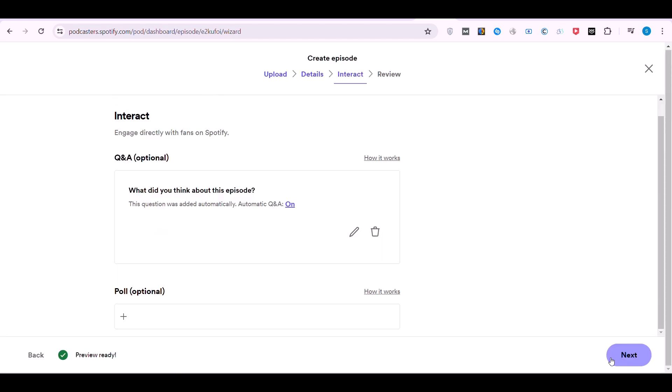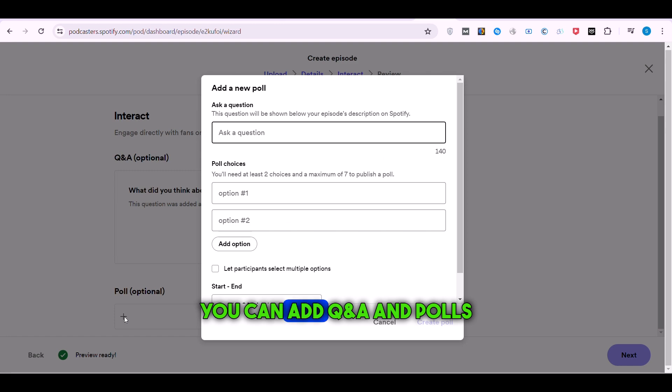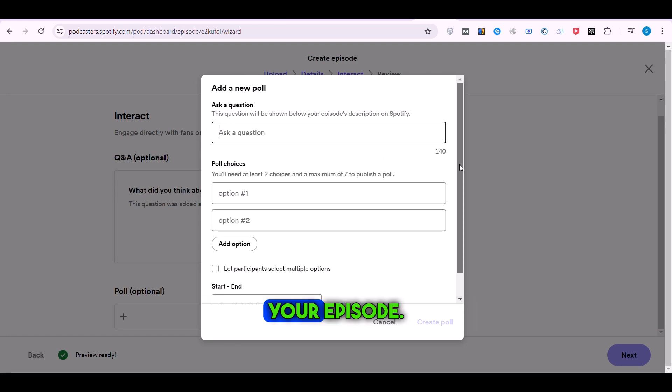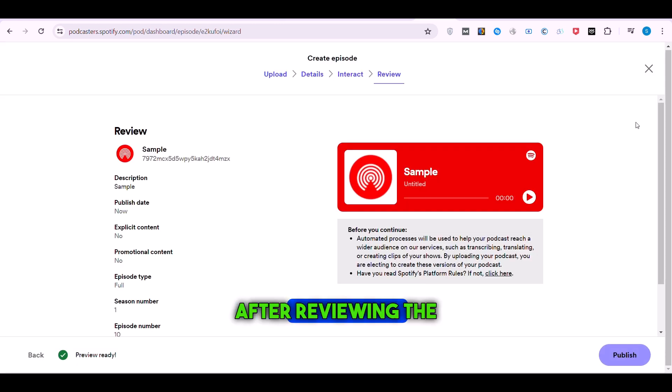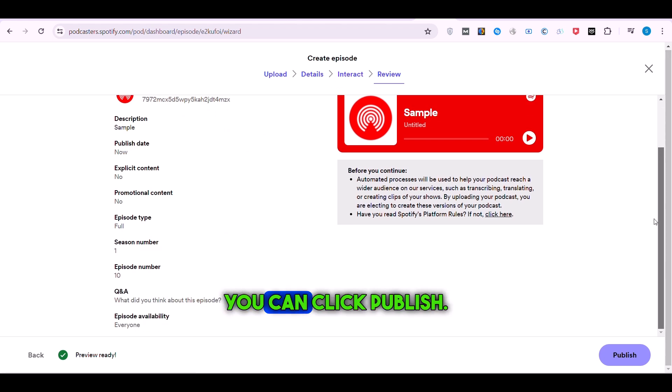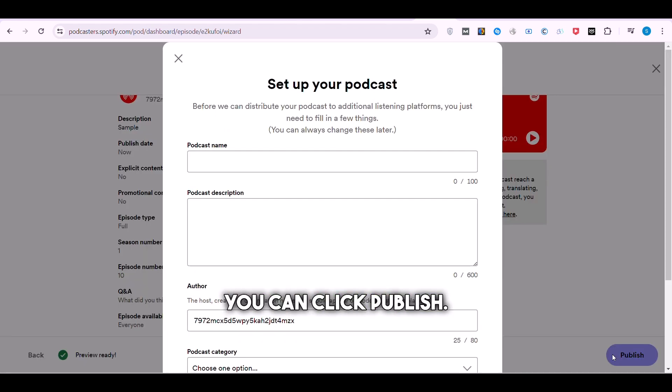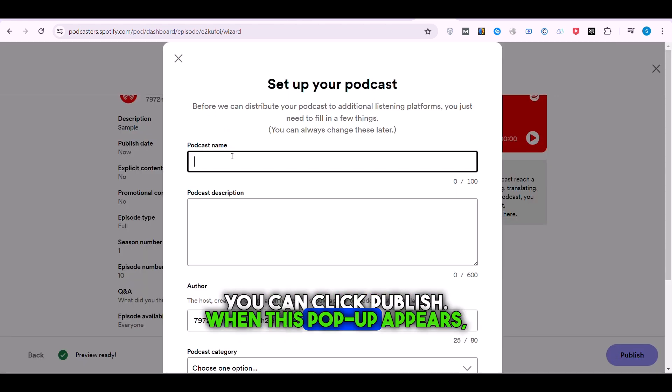In the Interact section, you can add Q&A and polls to your episode. After reviewing the information, you can click Publish. When this pop-up appears,